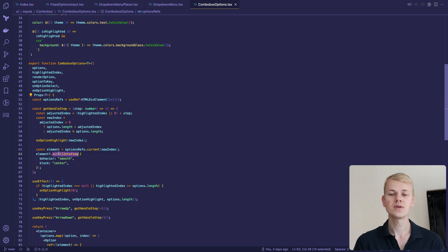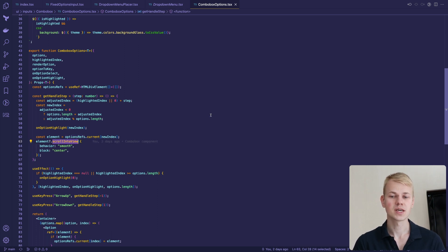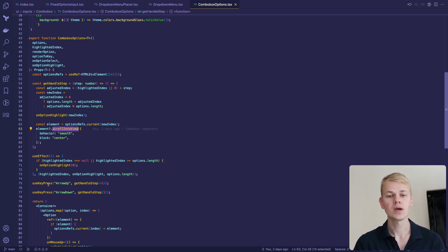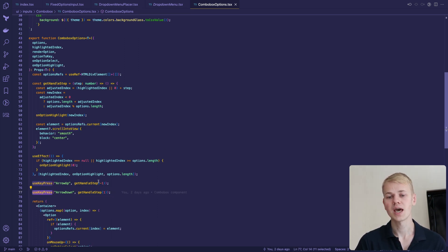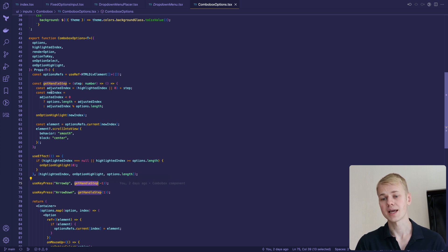To allow moving between suggestions with keyboard, we are using a combination of the useKeyPress hook together with the getHandleStep function.